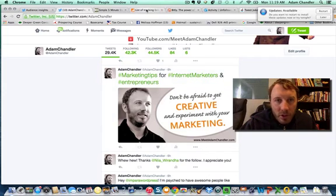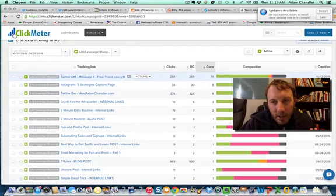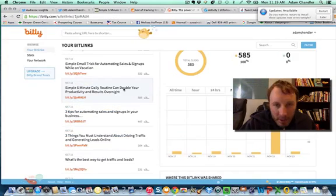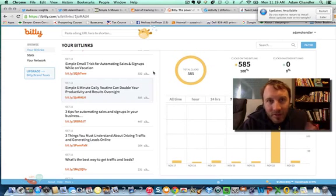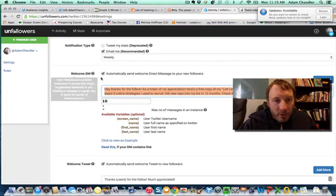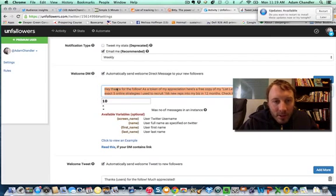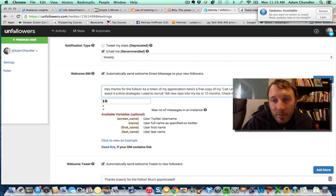So I've shown you my tracking tool showing the leads I'm generating, Bitly showing 585 clicks to a single blog post, and Unfollowers where the direct message is going out to new fans — creating a lot of new leads by sending them directly to my capture page. Now the last thing I'm going to show you is a tool called Tweet Jukebox.